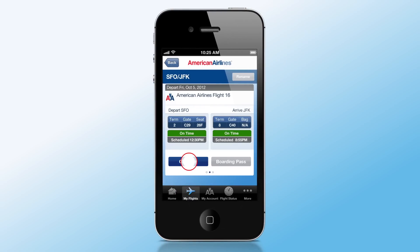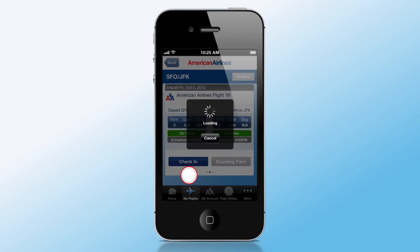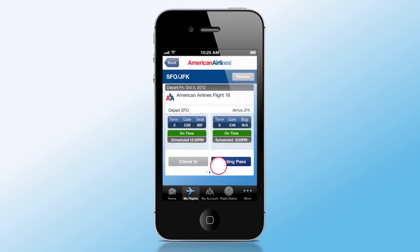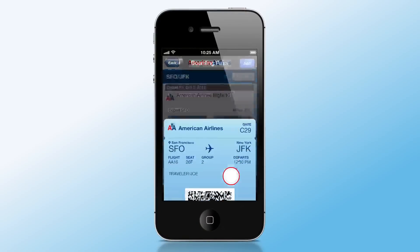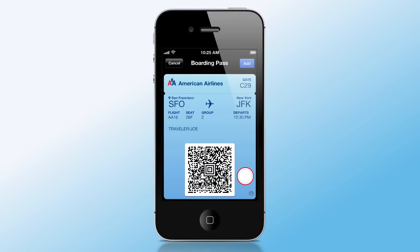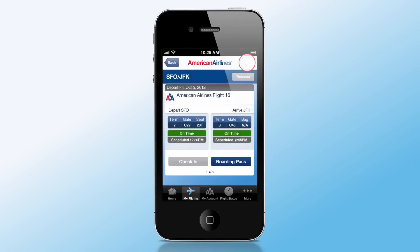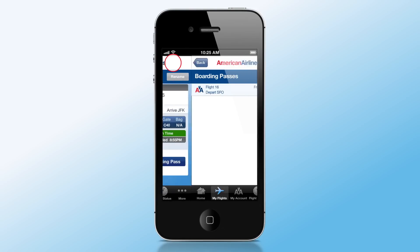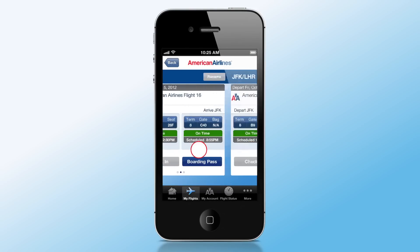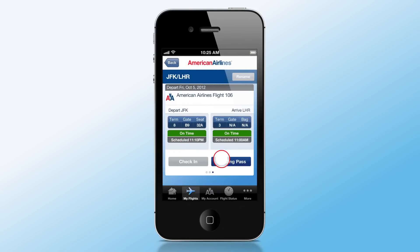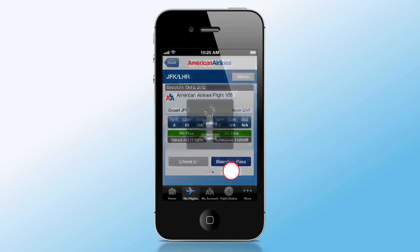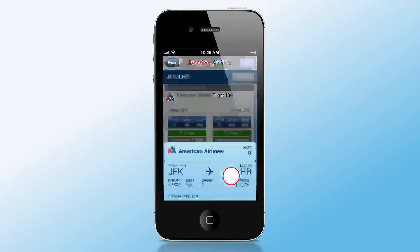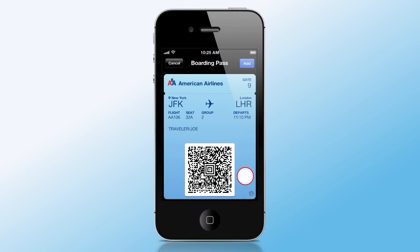After you check in for your flight, access your mobile boarding pass. Tap Add. Tap Back to go back to your flight information and add boarding passes for connecting flights. Tap Boarding Pass. Tap Add.